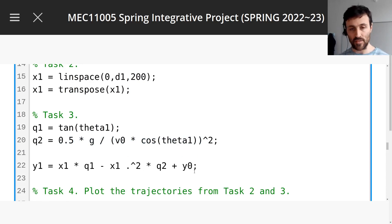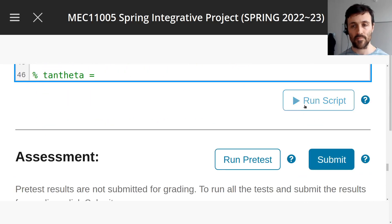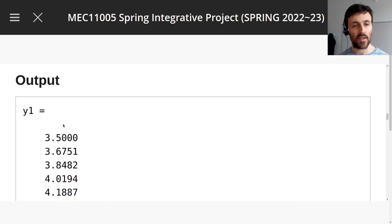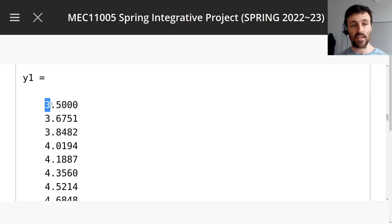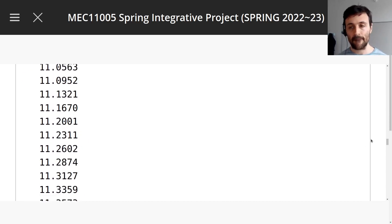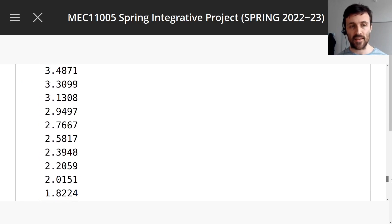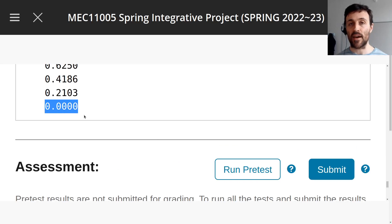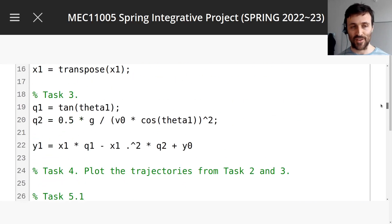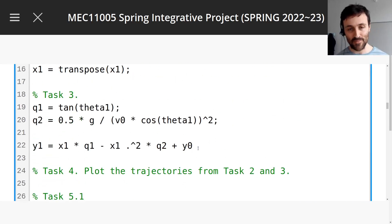Let's run that and see what it produces. I'm removing the semicolon so it prints y1. It's a column vector as well — that's because x1 was a column vector. It starts at 3.5, which is a good sign because that's the initial height for the projectile. And it ends at 0, which is correct. 200 values are difficult to look at. So let's put the semicolon back to not print them.